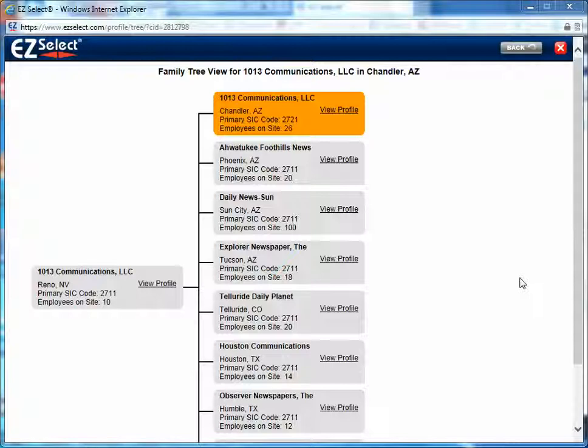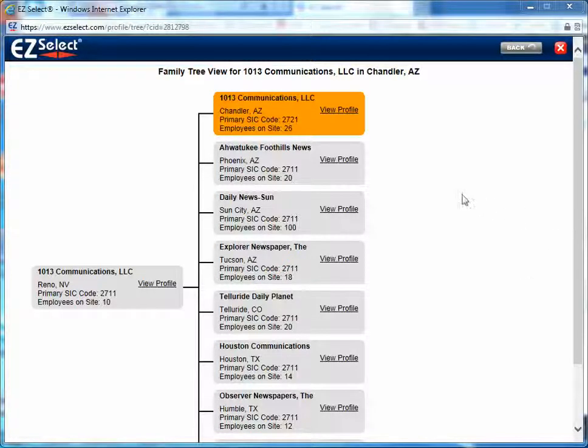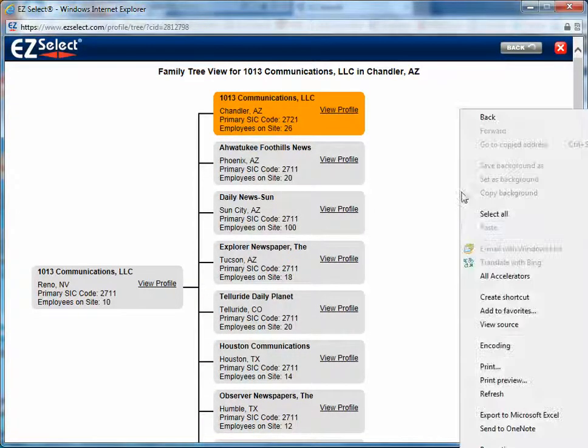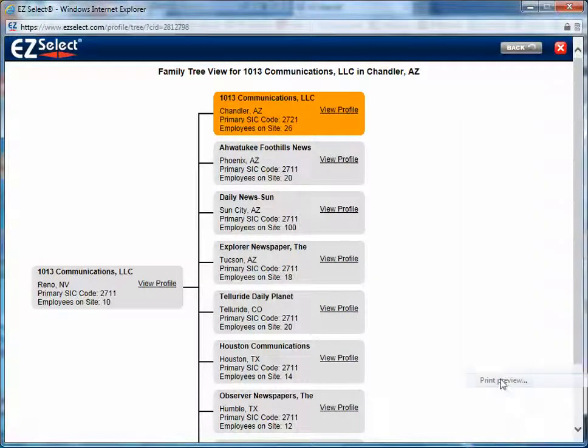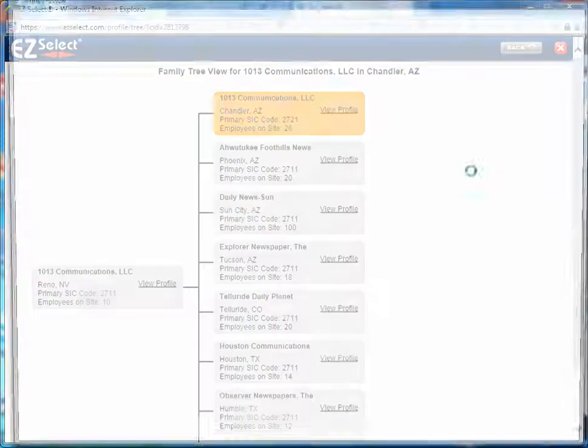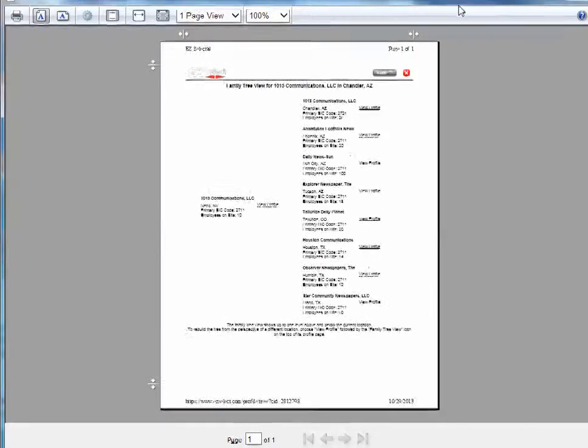When you bring up a family tree, you'll simply right click anywhere in the white area and select Print Preview. That'll bring up a print dialog box.